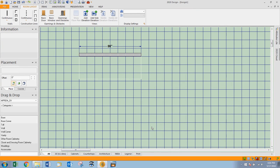The catalog file structure is organized by cabinet type and style. Under drag and drop categories, you'll see base, tall, wall, and other areas.